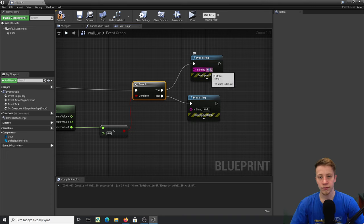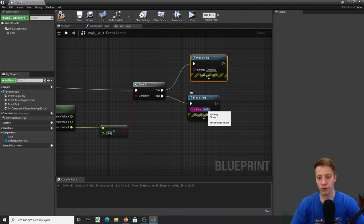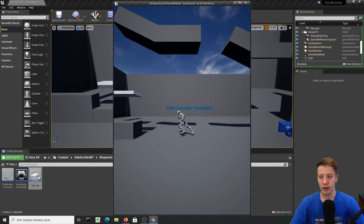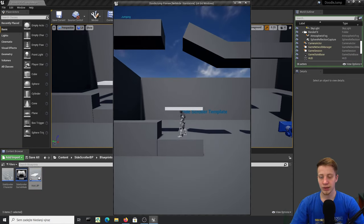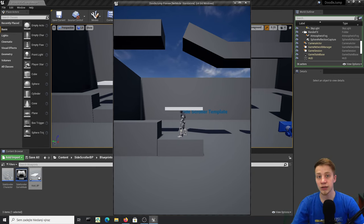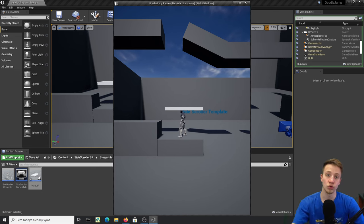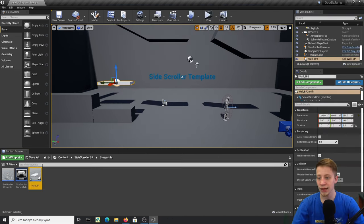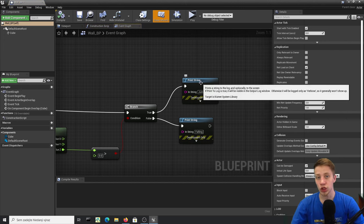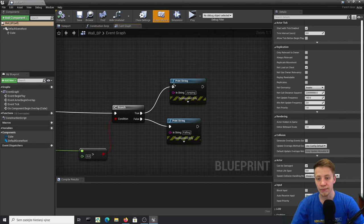If it's greater than zero it's True — he is jumping. Add two Print String nodes: one for 'jumping' and one for 'falling'. If he is jumping we don't want to do anything, but if he is falling onto the wall we want to launch him back into the air.